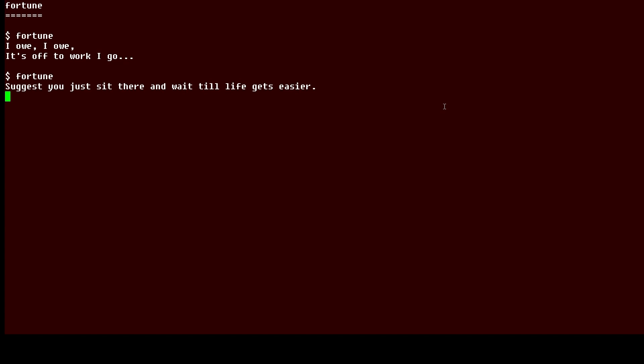Now if you want to see your fortune every time you open a command window or terminal window, you can add the command to the bottom of your bash rc or other startup file. So we'll do that and you can see now look at the tail of my command and it's Fortune. So last command in bash rc is now Fortune. So when I log in every time it's going to show me my fortune.